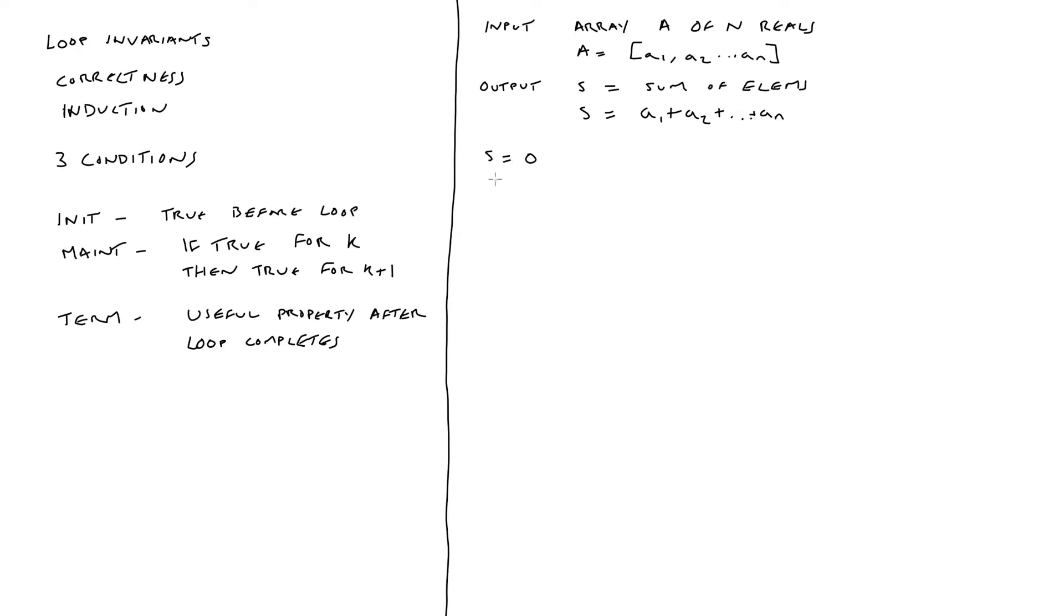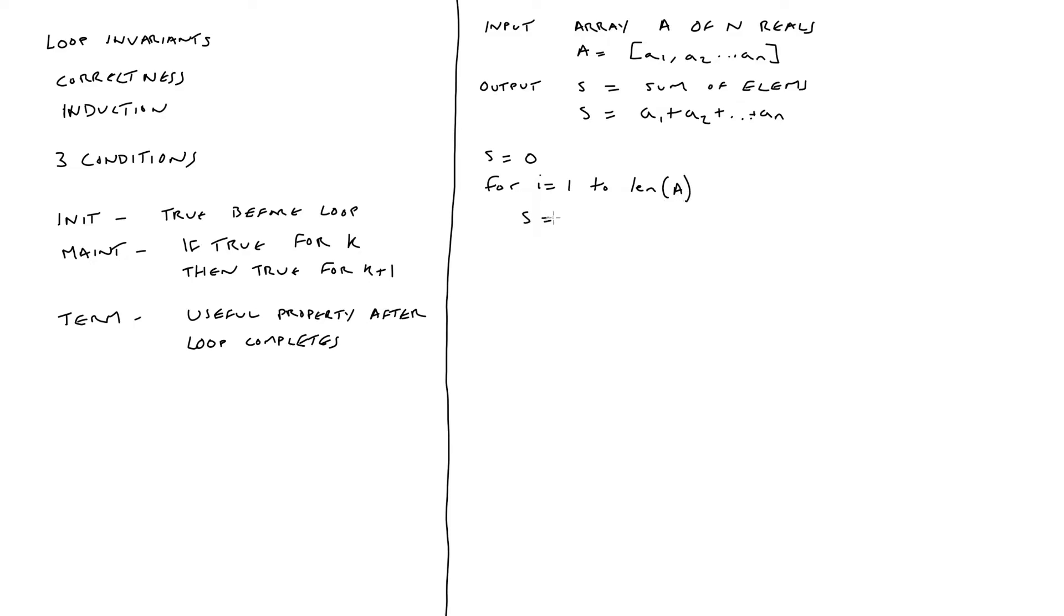So what's our code going to look like? We're going to initialize s to zero. And then we're going to iterate over the array. So for I equals one to the length of a. Then in our loop body, we are going to set s to be equal to s plus the ife element of a. And finally, we're going to return s, the result.